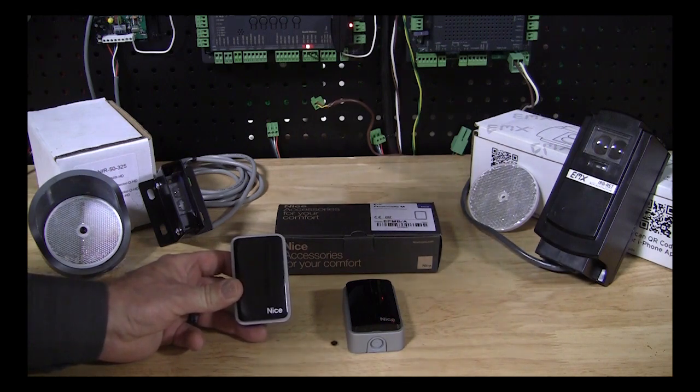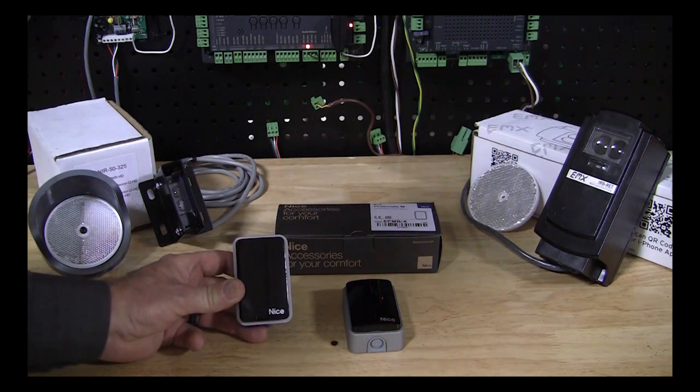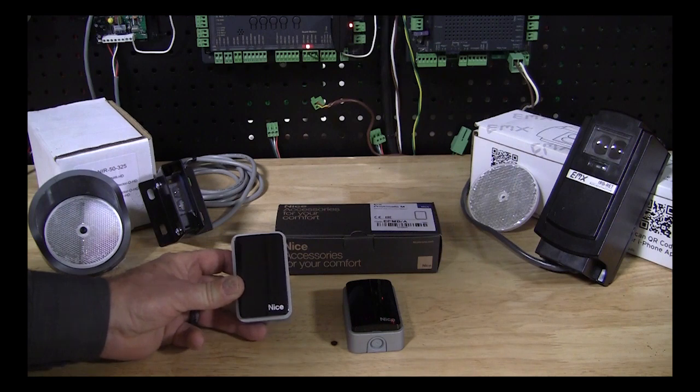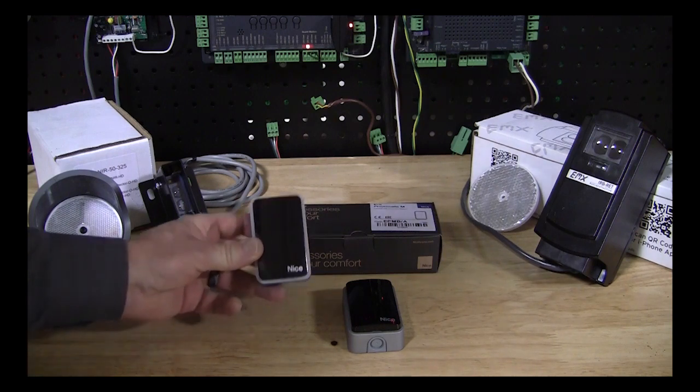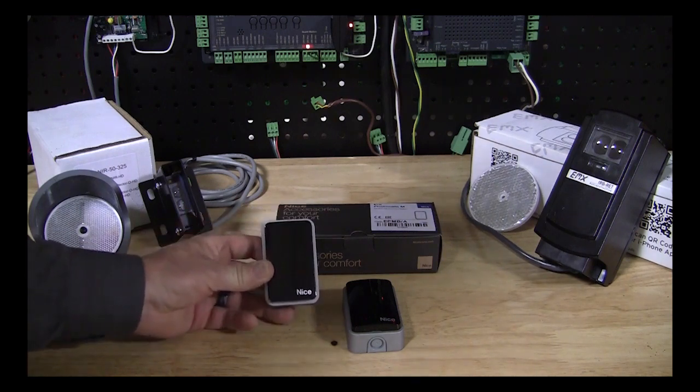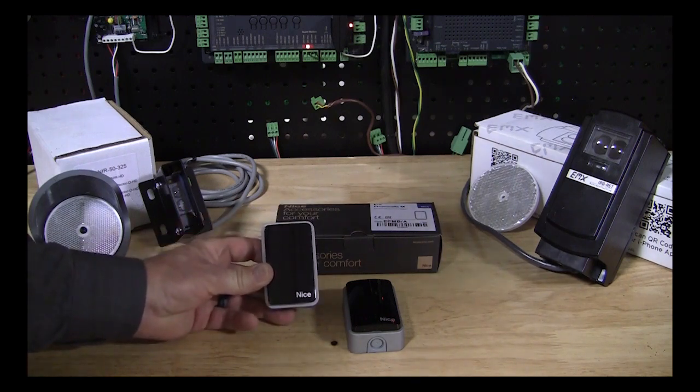Obviously not quite as convenient maybe to install as a reflective photo-eye, but where you have access to be able to wire these units, they're really going to be your best bet.